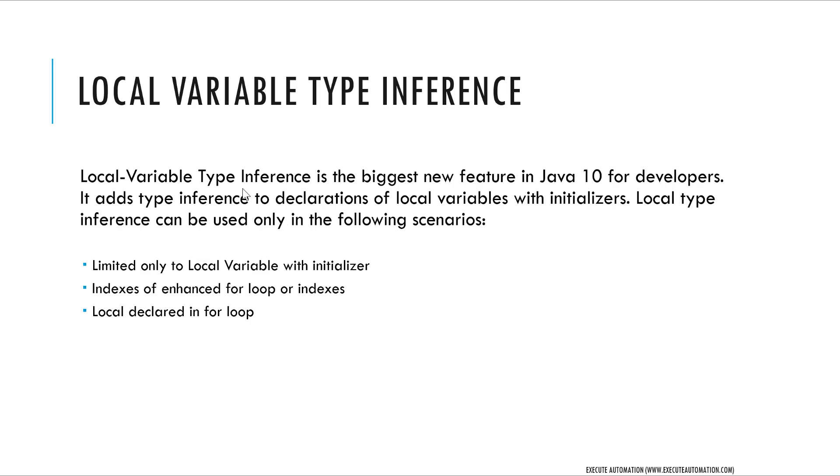It adds type inference to declarations of local variables with initializers. Local type inference can be used only in the following scenarios. There is a limitation, but this is really cool - at least we have something in place right now.